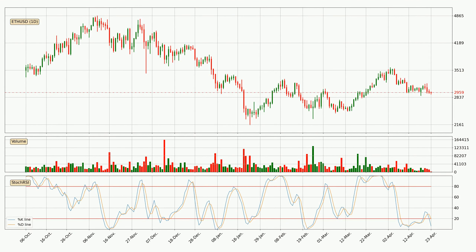Looking at the daily stochastic RSI, we can see that the crypto is being oversold because the %K and %D lines are in the lower region. A change in the trend can be expected or for the crypto to remain at least stable for some time. You should wait to see if there will be an upward trend, because the K line has not yet crossed the D line.